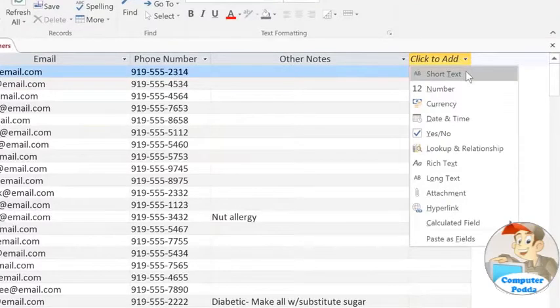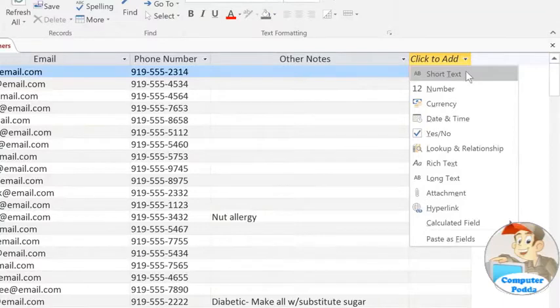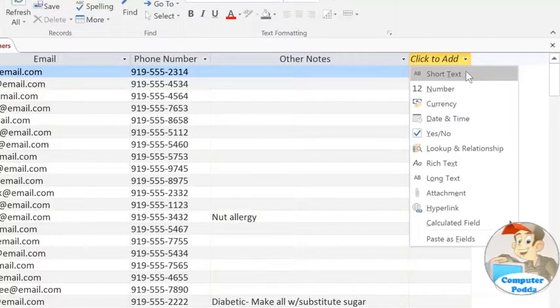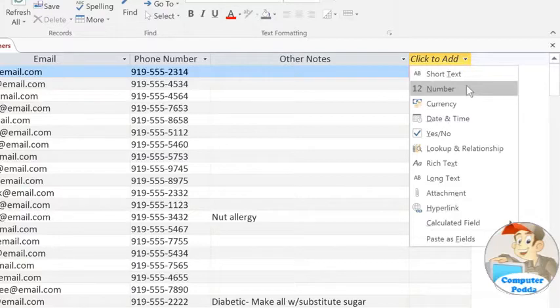Short Text is the default option, and this is the type that you'll use for regular text such as a person's name or address. You'll also use it for numbers that aren't used in calculations, like a phone number or zip code. For any numbers that you might want to do calculations with, you'll need to choose Number. For example, we would use this for the quantities of an item that were sold. If you're dealing with money, then you'll choose Currency.